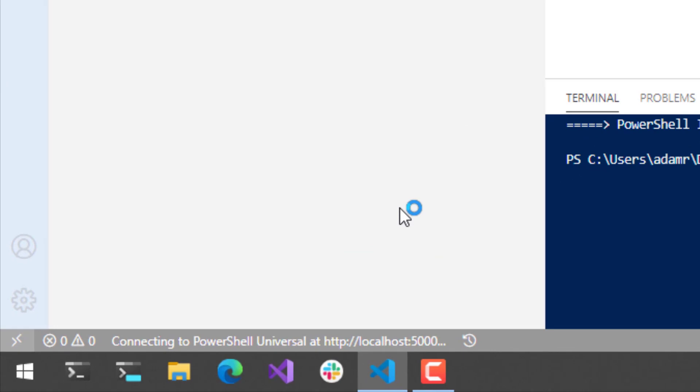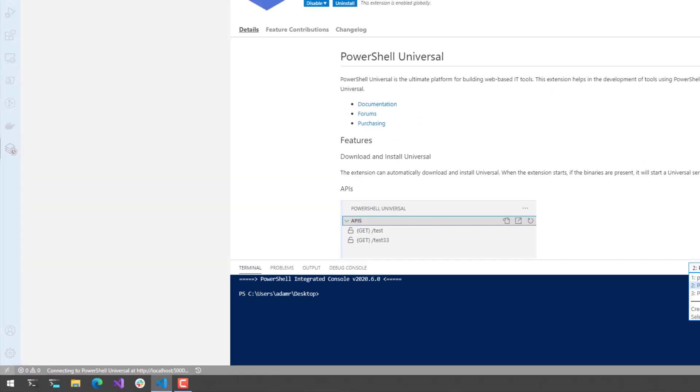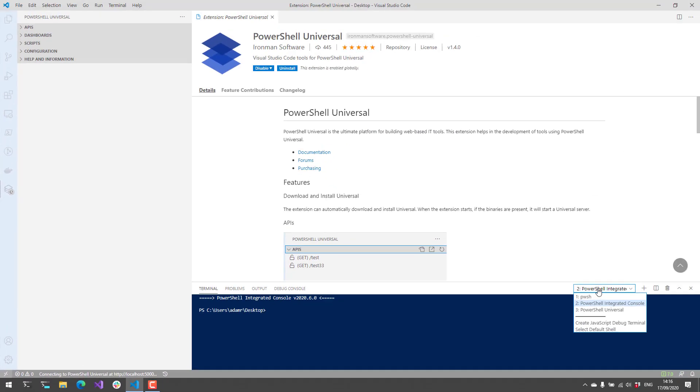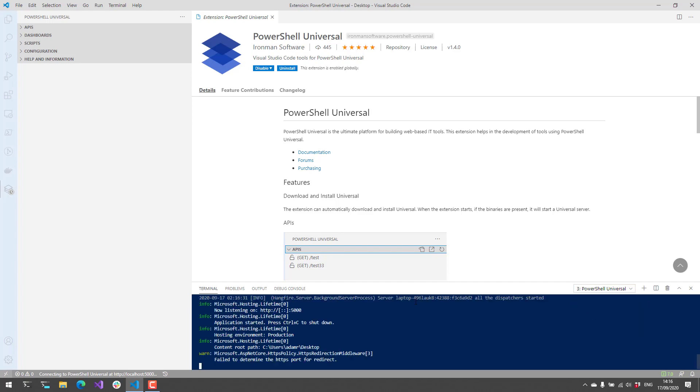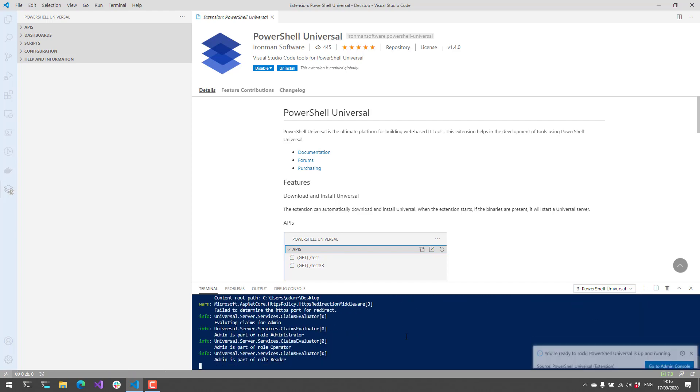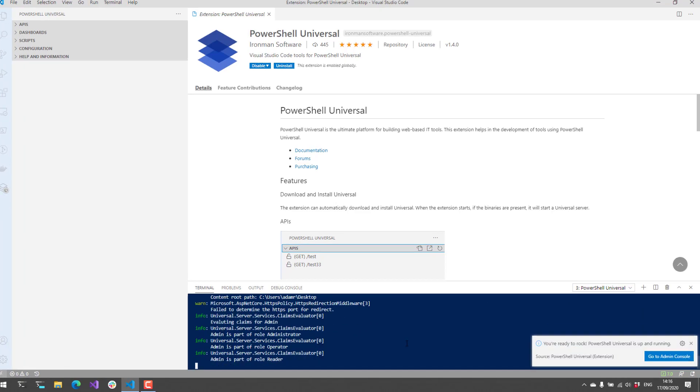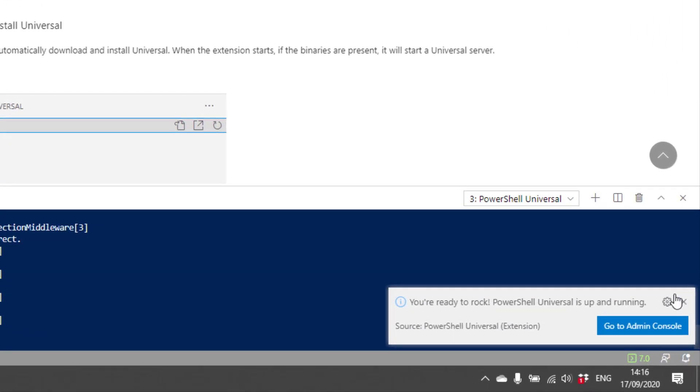Now that we've downloaded PowerShell Universal, the server is actually starting up. You can see that it's connecting to PowerShell Universal on HTTP localhost 5000. If we click over in our terminal drop-down, you'll see that PowerShell Universal has actually started as a terminal. Now that we're up and running, you can actually click this Go to Admin Console button, and it's going to open the Admin Console in your web browser.